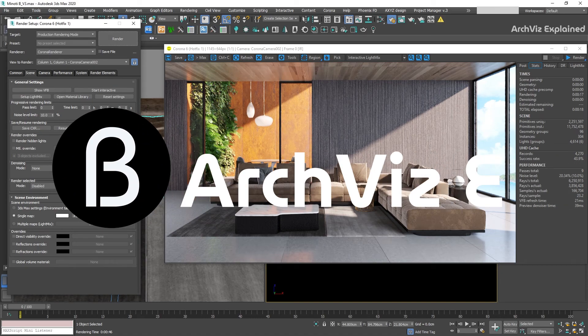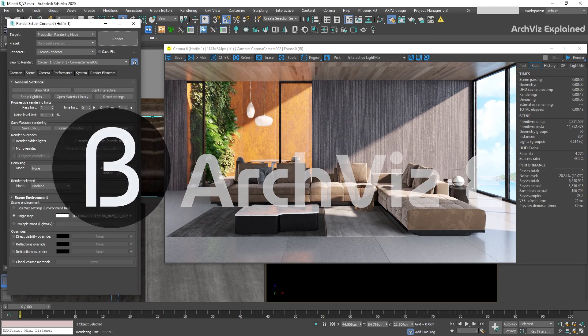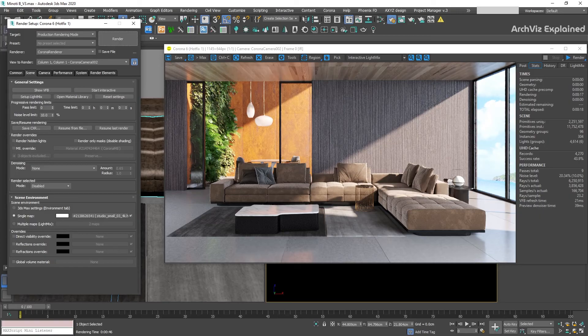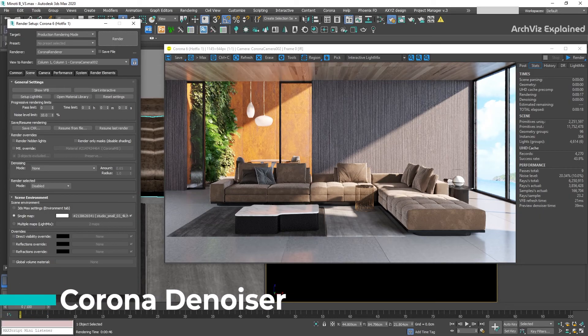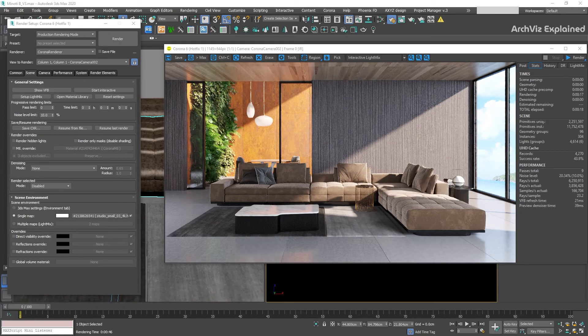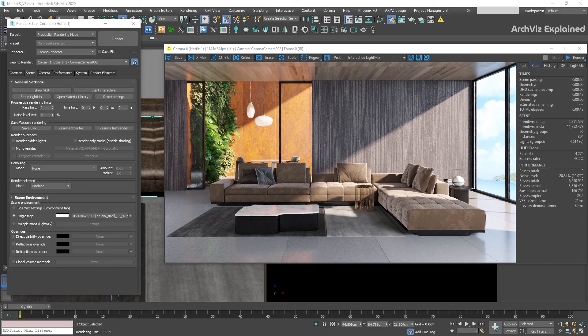Hey everyone, in today's episode we are going to learn how to use the built-in denoising options in Corona Render. Denoising is a tool that can be used to quickly reduce noise in our images. This can help us to minimize the number of passes required for renderings.